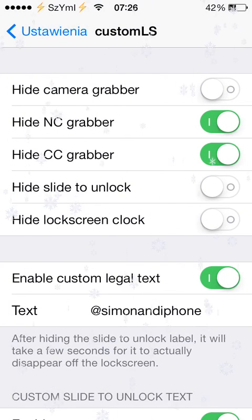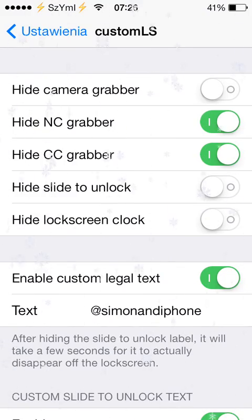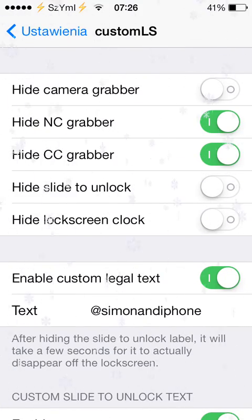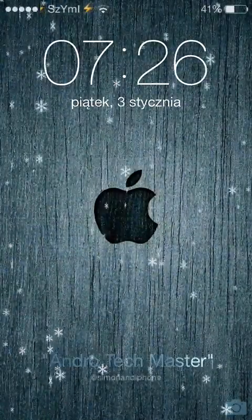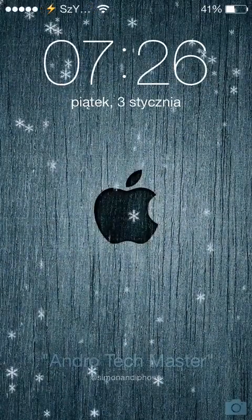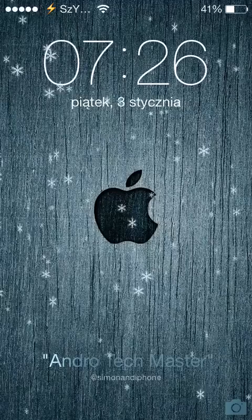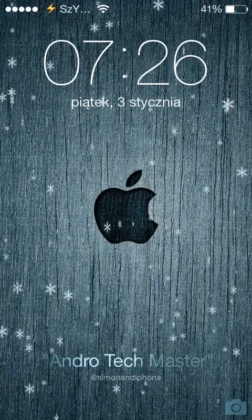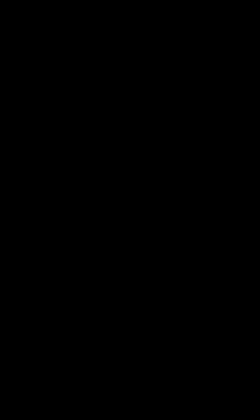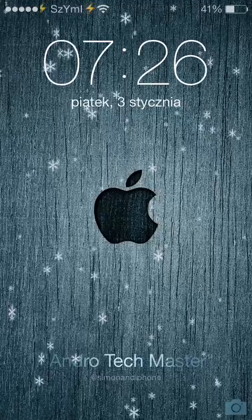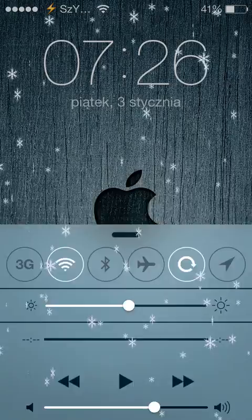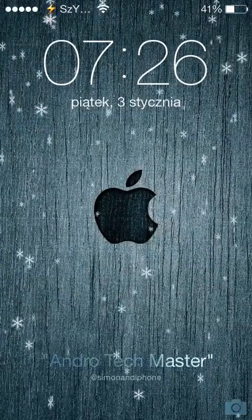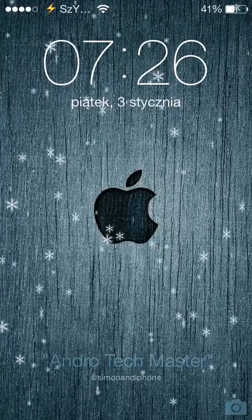As you can see, my NC and CC grabber is hidden, so let me show you the lock screen. The CC grabber and NC grabber are the white stripes — the white lines on the top and bottom. Of course everything is still working, it's just without lines, which looks a little bit cleaner and nicer.